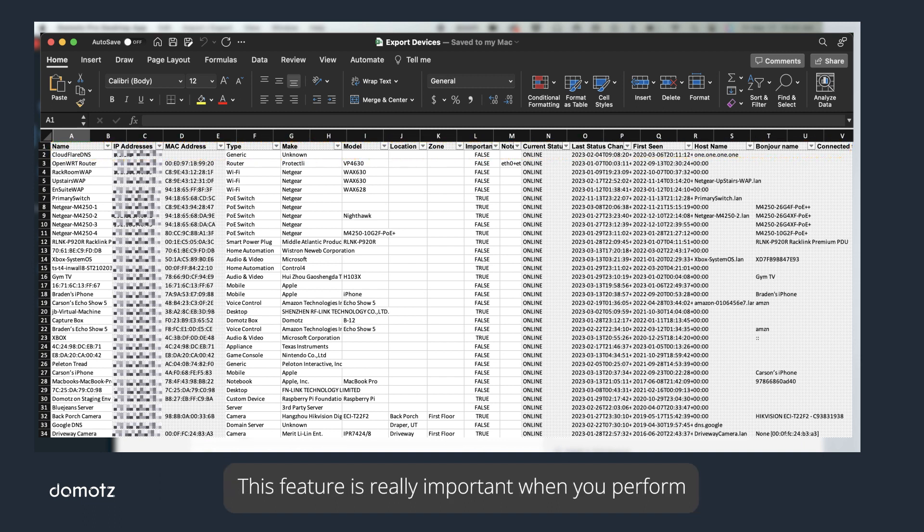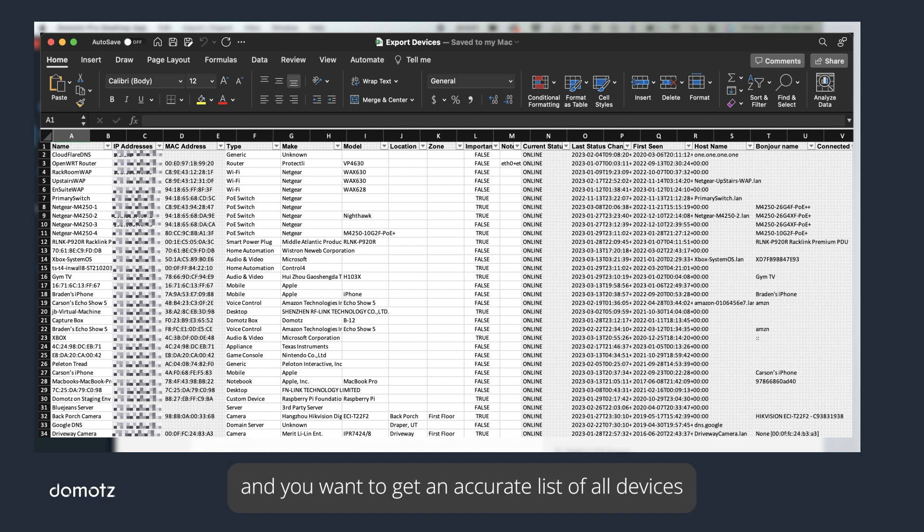This feature is really important when you perform your first inventory assessment for onboarding a new client and you want to get an accurate list of all devices and endpoints really quickly.